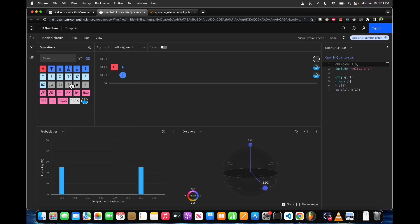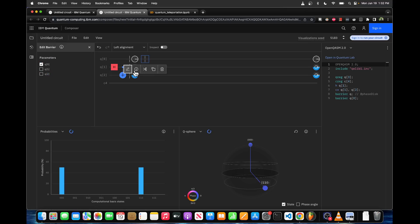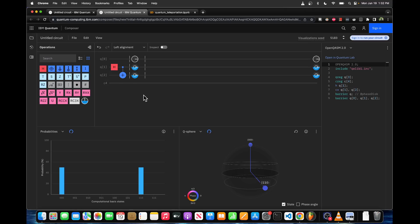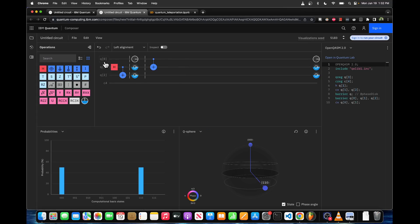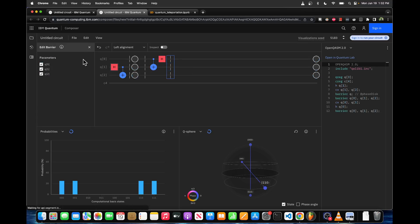That's the first step. Next I'm going to put a phase disk on here so we can see the input value of q0. Then I'm going to create another partition. The next thing we need to do is put a controlled-NOT on qubit 1 with q0 as the control, and then put a Hadamard on q0.